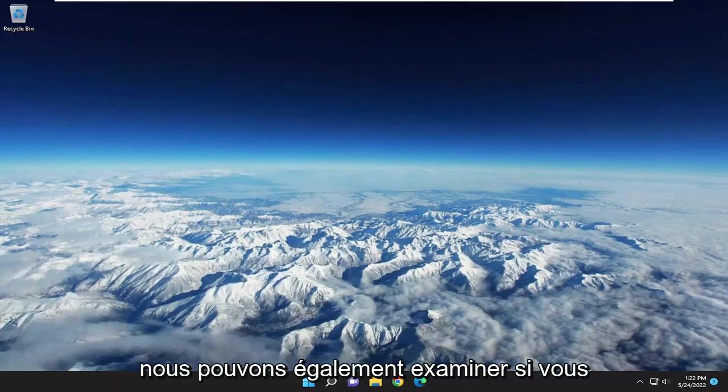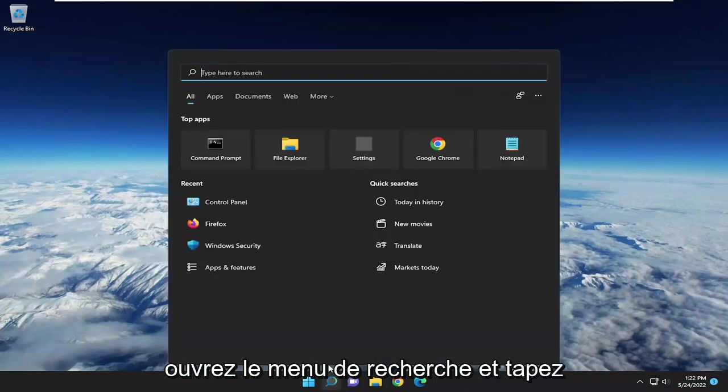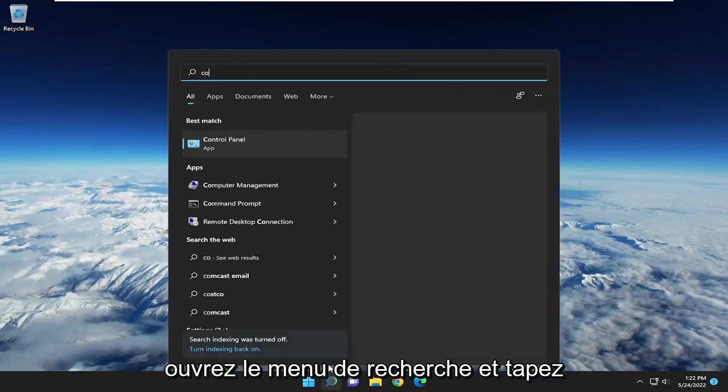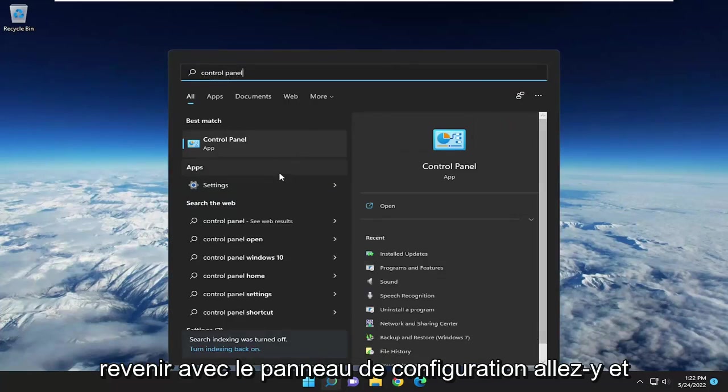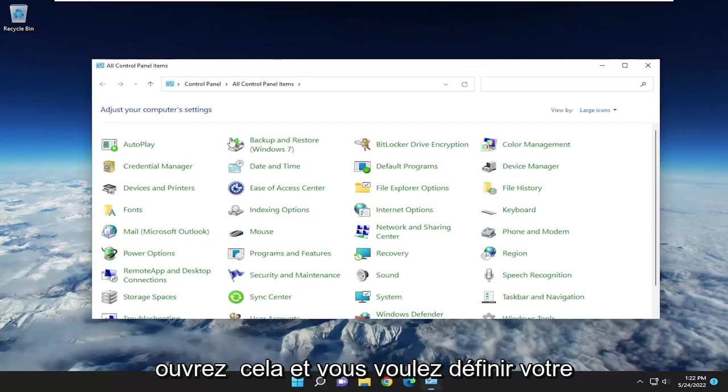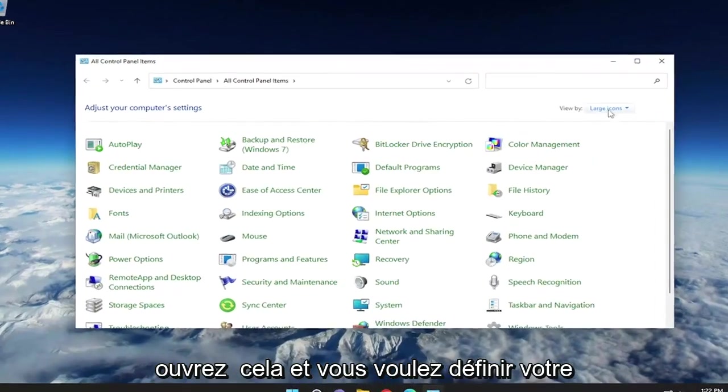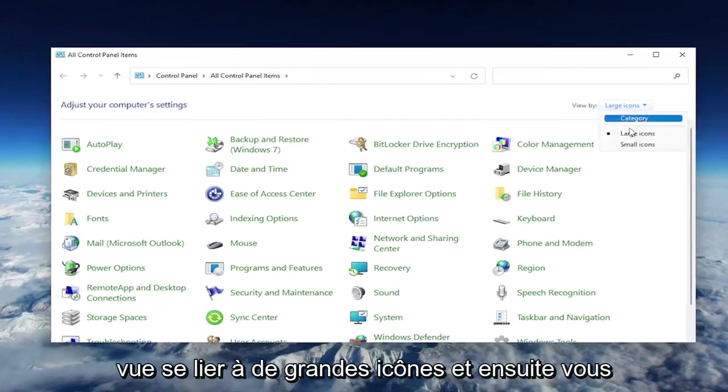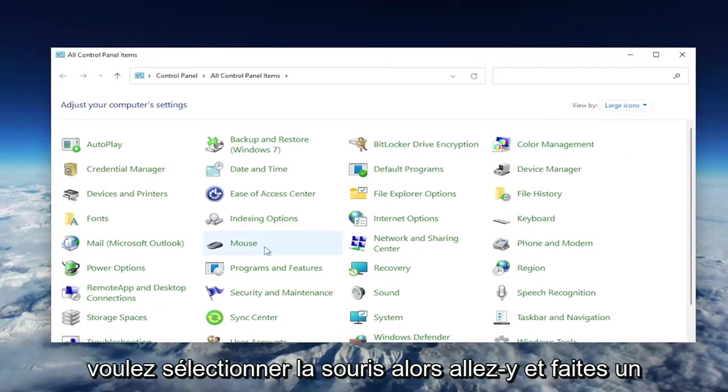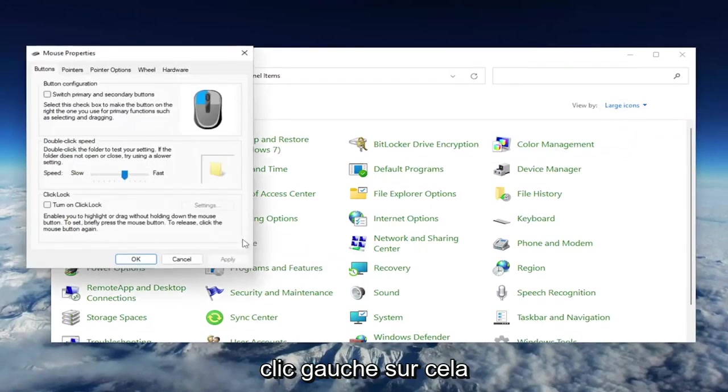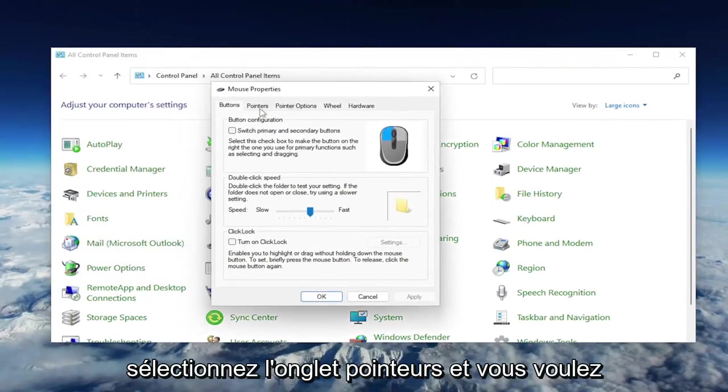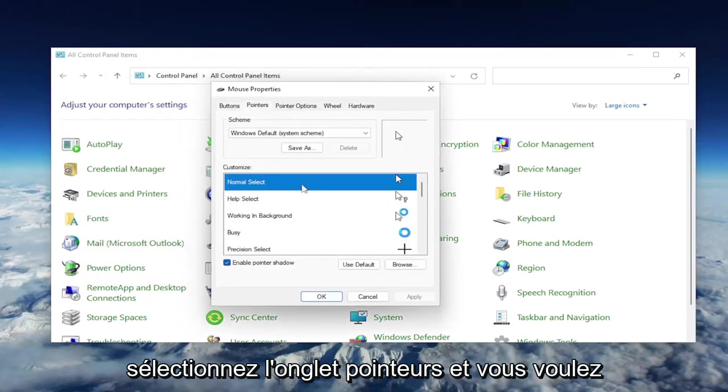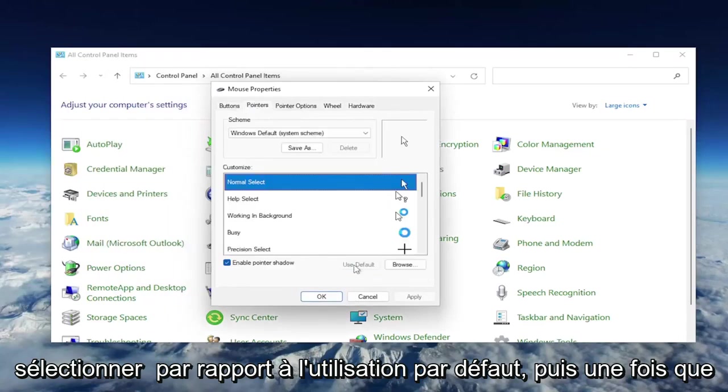Something else we can take a look into: open up the search menu and type in Control Panel. Best match should come back with Control Panel. Go ahead and open that up. You want to set your view by to Large Icons, and then select Mouse. Left click on that, select the Pointers tab, and select where it says Use Default.